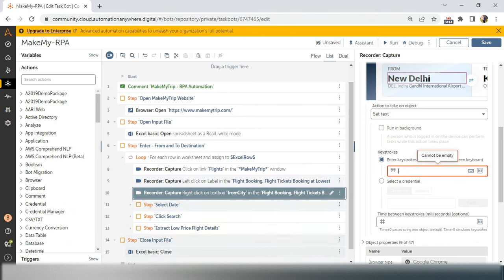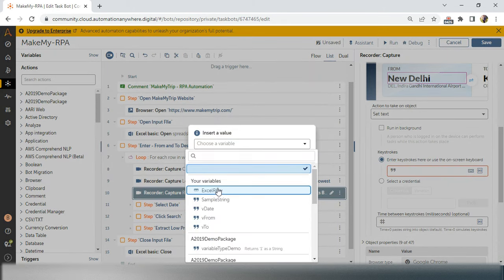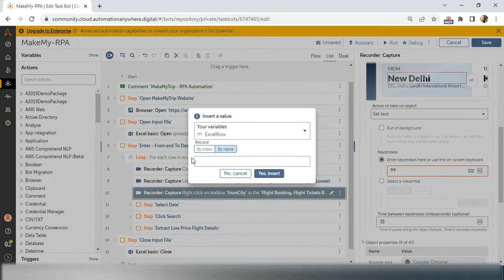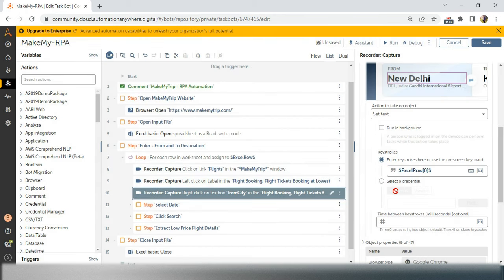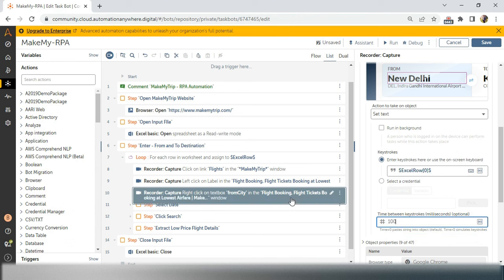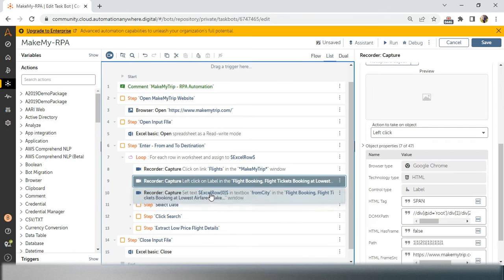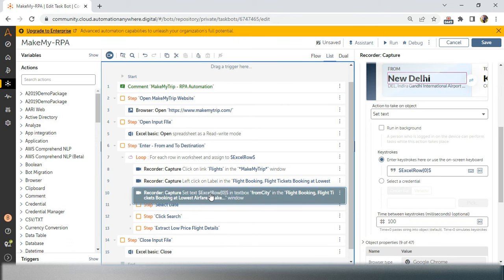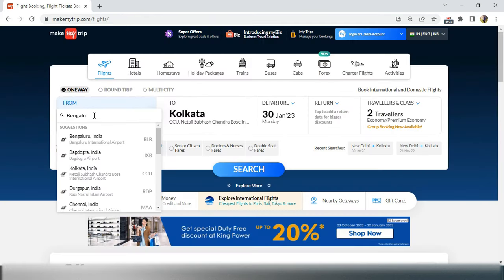We need to set the value. The value comes from the Excel sheet — in the first column we have 'From'. I'll use the Excel row variable taken from the loop, at index zero, because the first row of Excel starts at index zero. I'm also giving a delay of 100 milliseconds because this website is very slow.